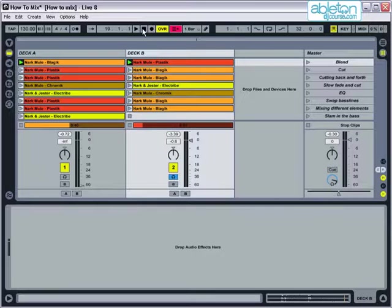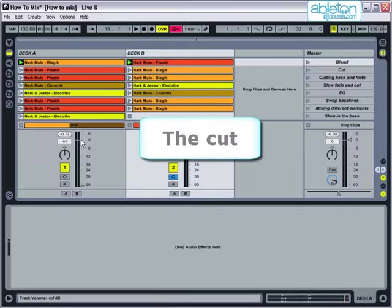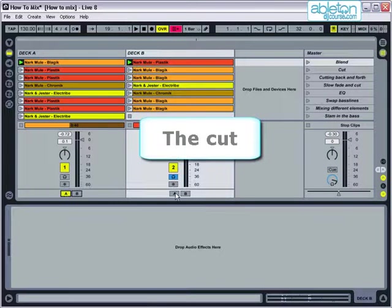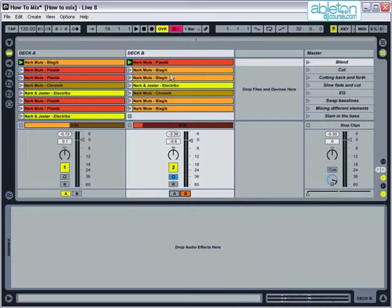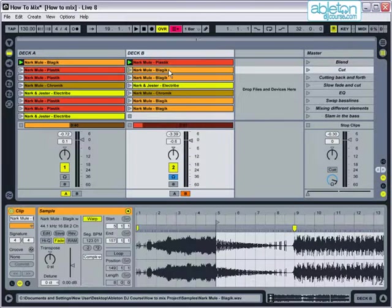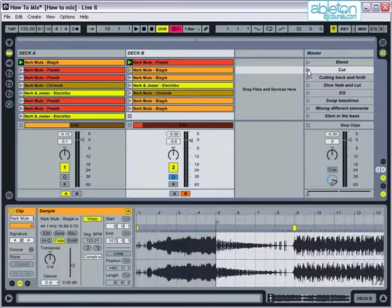The alternative way to mix from doing a blend is to do a cut instead. This is where you chop suddenly from one record to another. Cuts work particularly well for styles of music when a long mix isn't necessary and a quick change from tune to tune keeps the energy of the dance floor up. To do a cut, you need to wait for the right moment in the music and then quickly chop the crossfader across from one side to the other. Let's hear a simple cut.